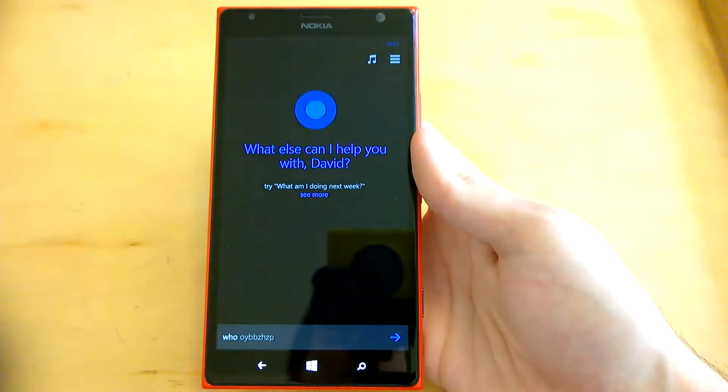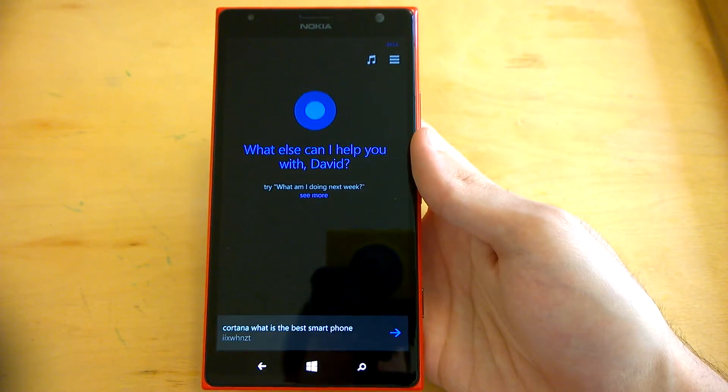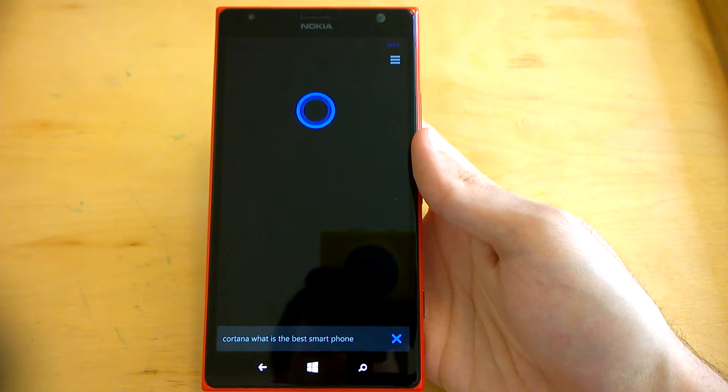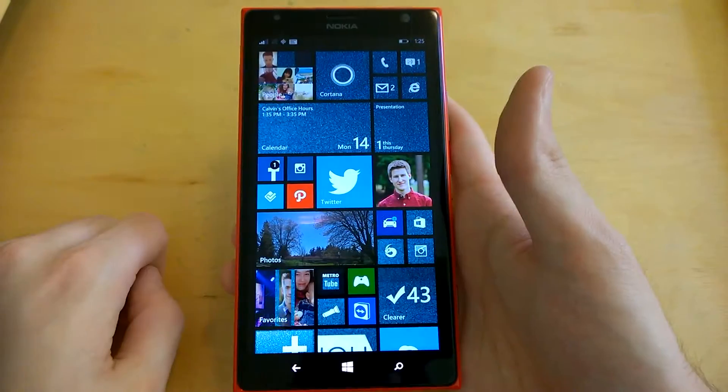Cortana, what is the best smartphone? Oh, come on, Chief. Windows Phone.